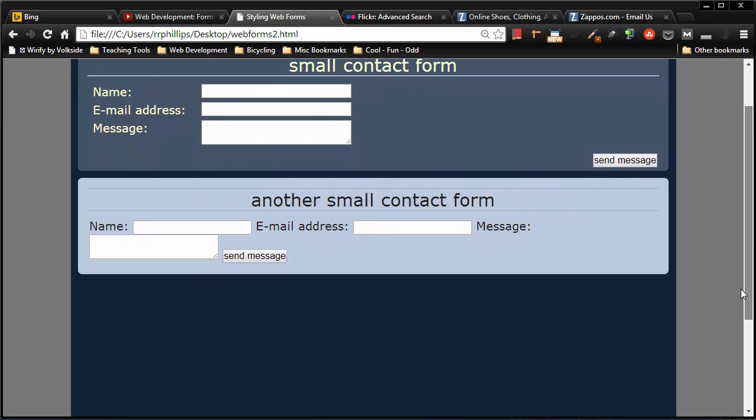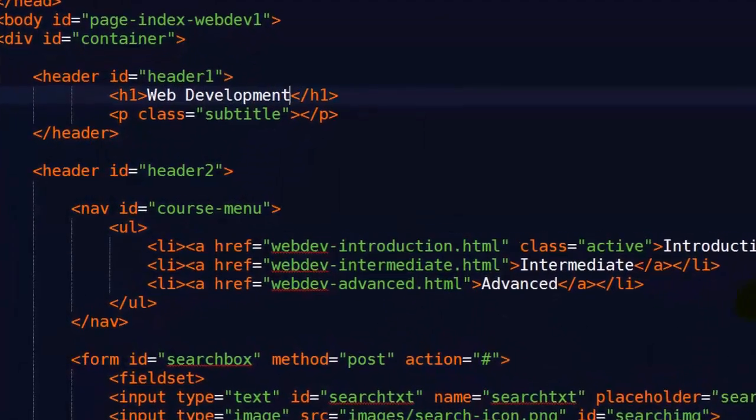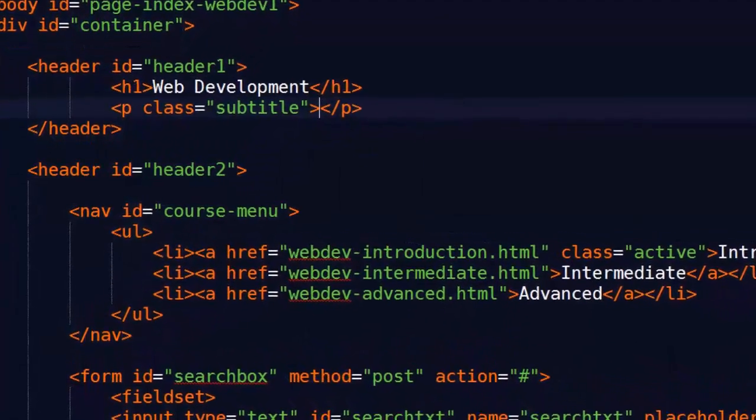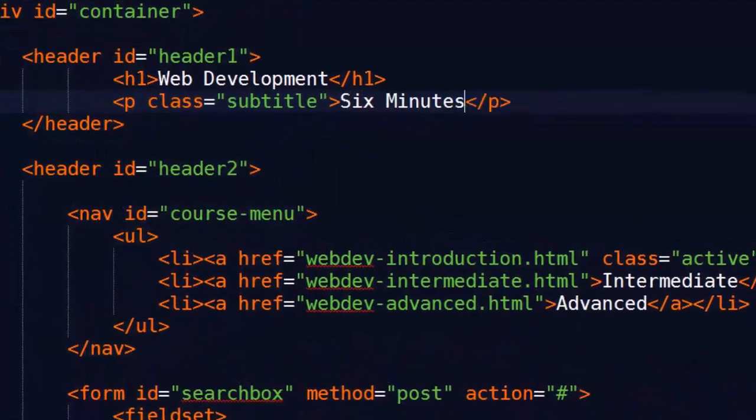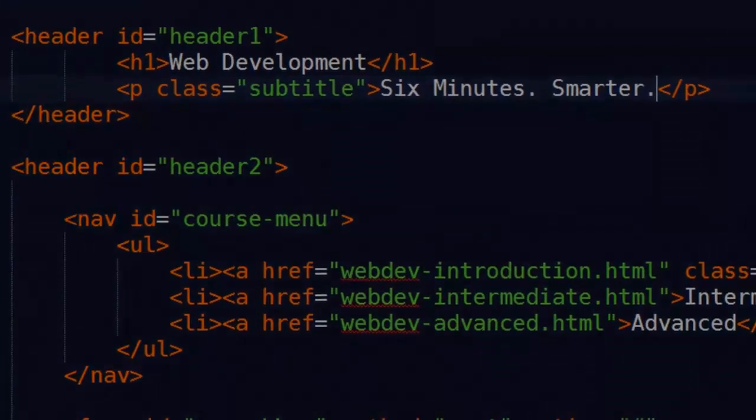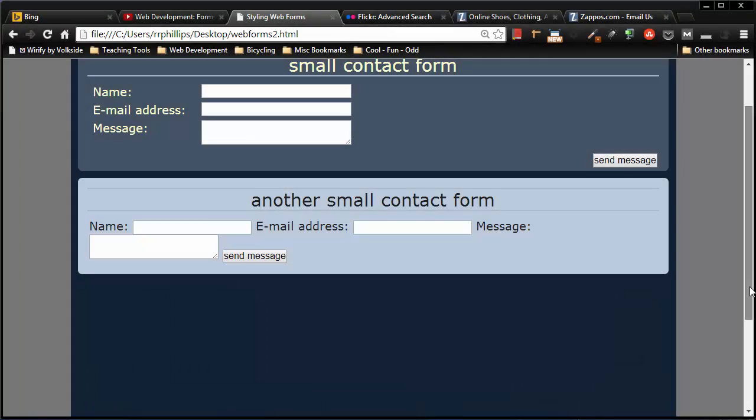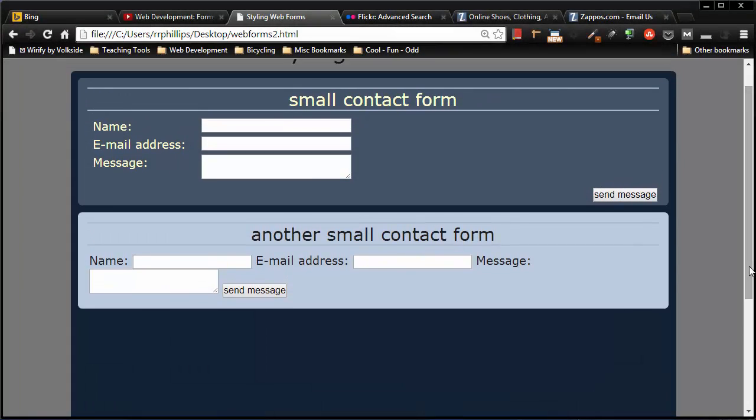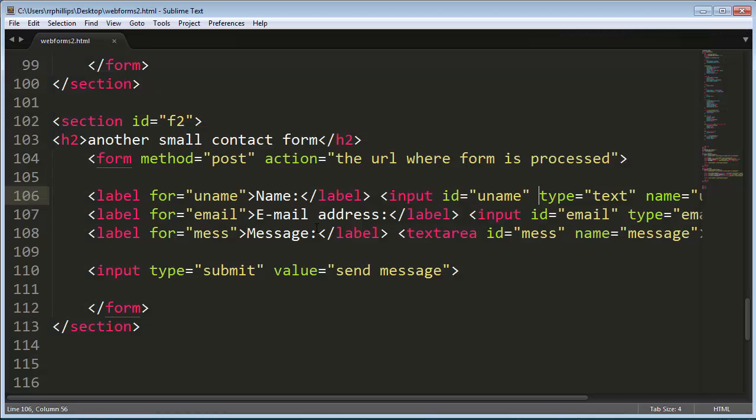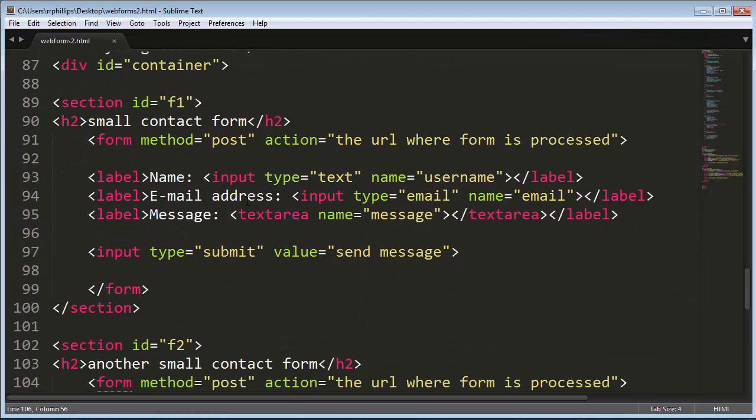Hey, this is Ralph. In this video I want to go over some more techniques for styling web forms. I just made a video styling this top form up here, and we've got our inputs and our text area box all lined up nice and neat. That was pretty easy to do in the first form.